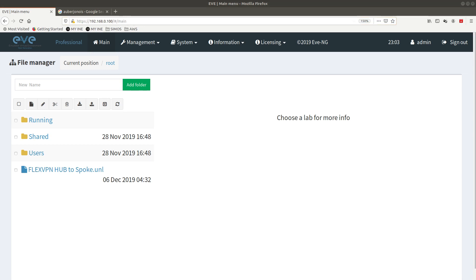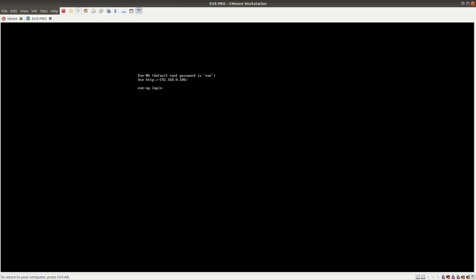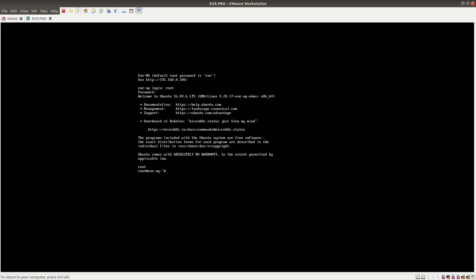First, let's go ahead and bring up EVE-NG. The first thing you need to do is log in. The default login username is root and the password is eve. From here, you need to run this command which removes the configuration file. You need to do rm -f, then we're going to go to /opt/ovf.configure and that's going to remove that configuration.